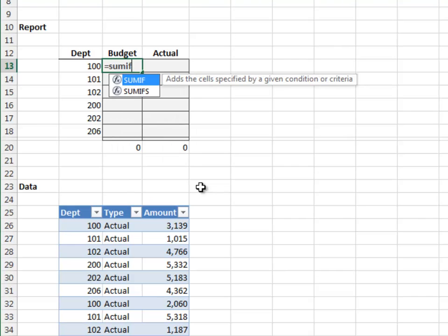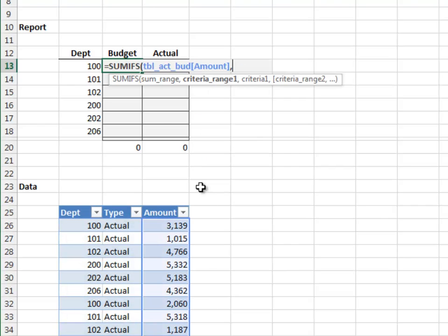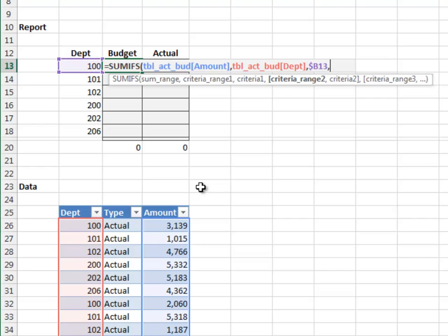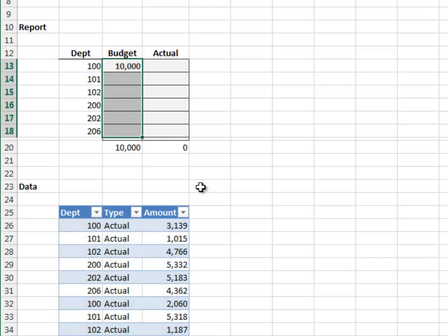Equal SUMIFS — add up the AMOUNT column. Only include those rows where the DEPARTMENT column is equal to our DEPARTMENT. Since we're going to fill the formula down and to the right, we'll lock down the column reference. And only include those rows where the TYPE column is equal to our column label. Since we're going to fill the formula down and to the right, we'll lock down the row reference. Close the function and hit enter. Fill the formula down and to the right.